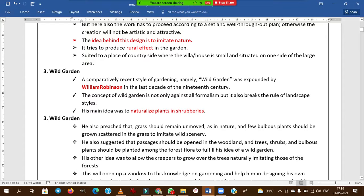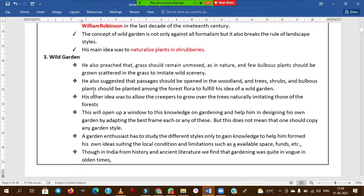Wild gardening does not follow the landscape styles followed in formal or informal types. His main idea is to naturalize plants in shrubberies. He preached that grass should remain unmown as in nature, and a few bulbous plants should be grown scattered in the grass to imitate wild scenery.